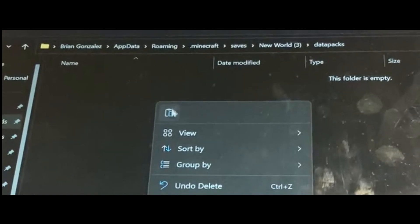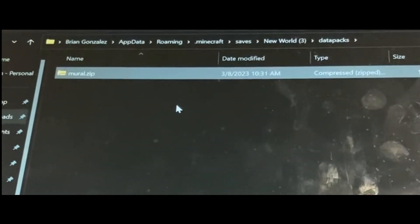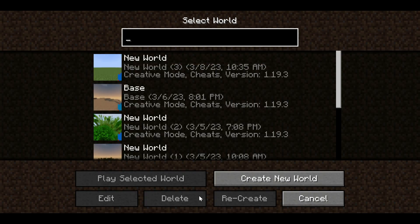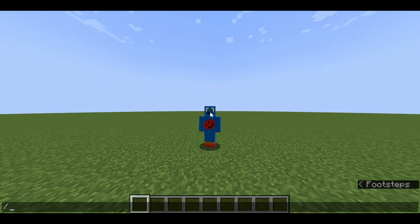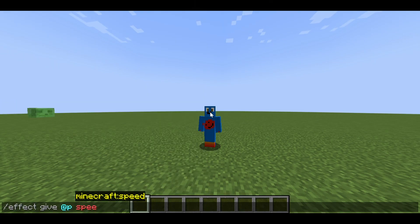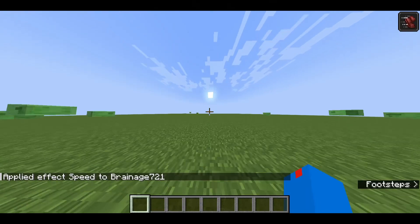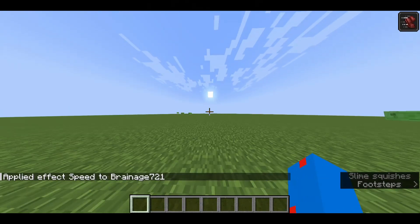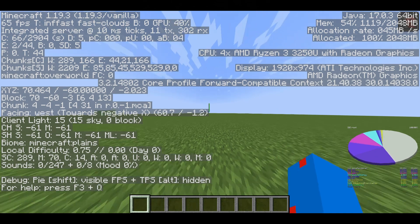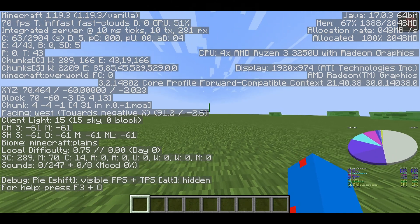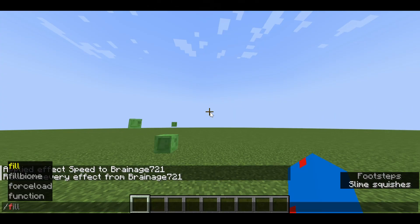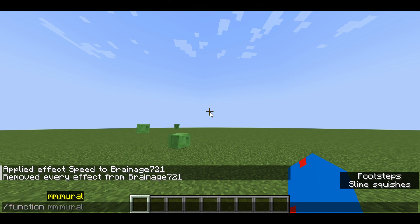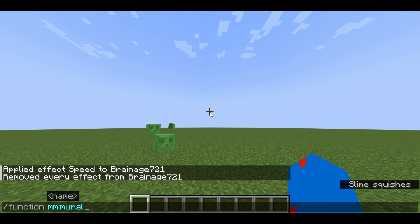Press save, then you will enter into your world again. Now you want to give yourself speed and load in the chunks that you will be putting the mural in. Then press F3 to see you have to be facing west. Put in this command: /function mm:mural and click enter.